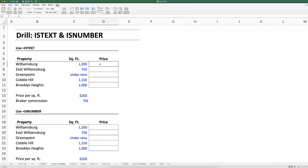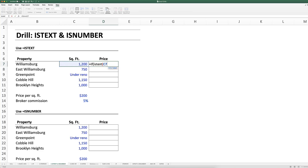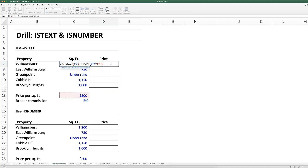We're going to write an IF statement: IF(ISTEXT(C7), that's the condition Excel is testing. If C7 is text — meaning this is true — then output 'hold' in quotations; otherwise we know we can do math on it, so we take the square footage and multiply it by the price per square foot.